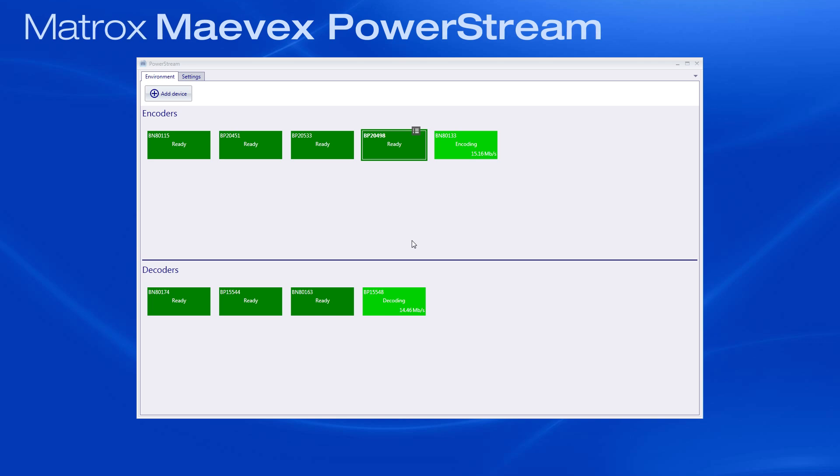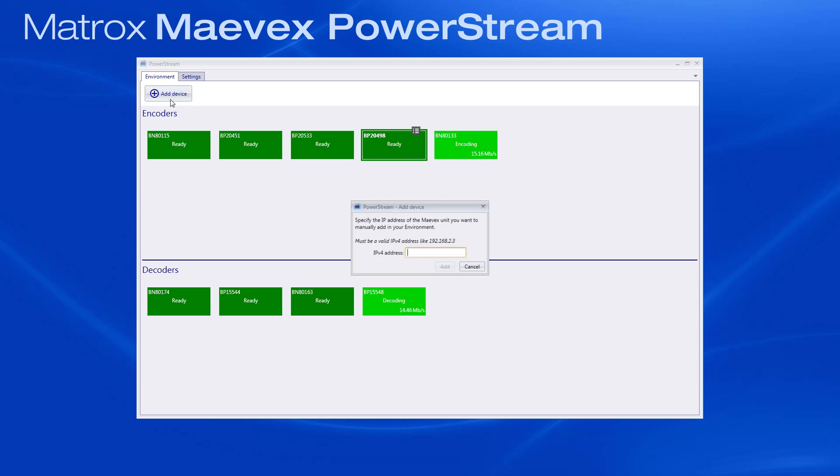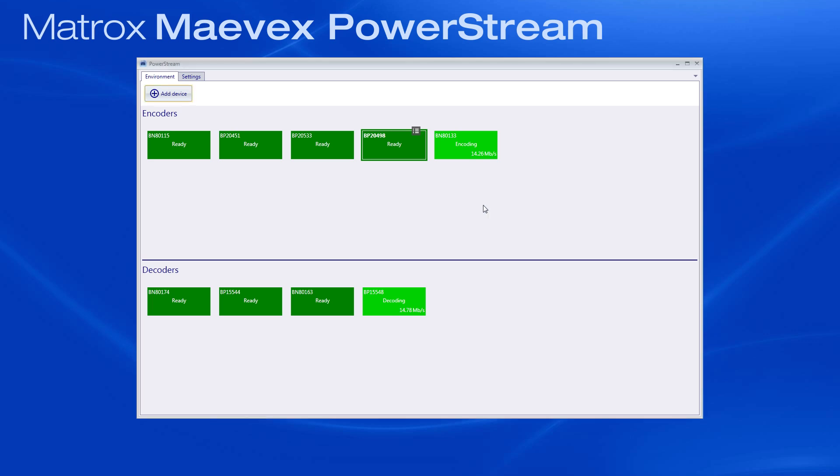To add a unit that isn't part of your subnet, you can click on Add Device and then enter its IP address in the prompt. It will then appear on the screen. When a device is green, it is ready for you to configure its settings.